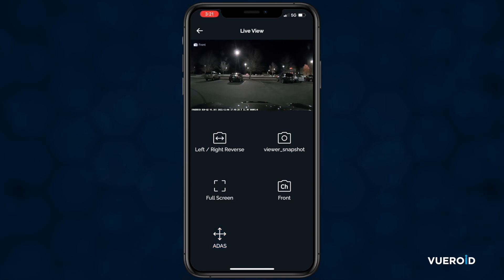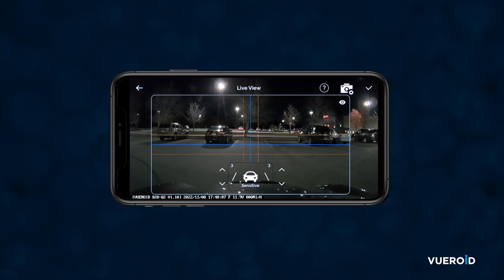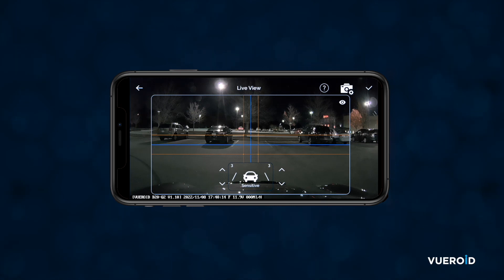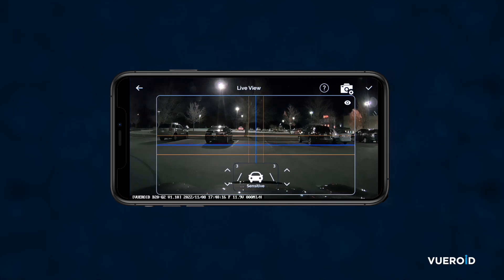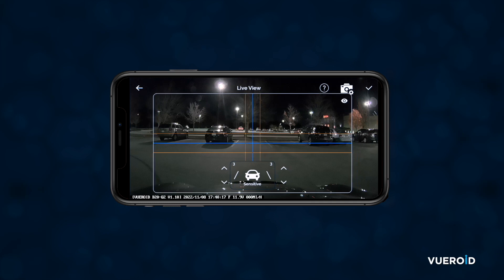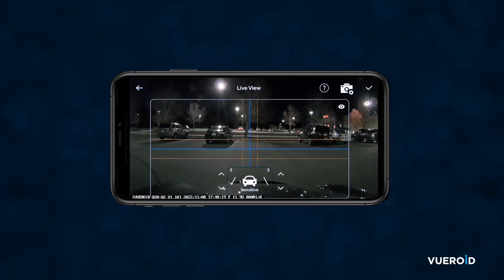Let's click on ADAS. In this screen, we will have several different settings, including adjusting the area and sensitivity of ADAS. You should align the box with the center vertical blue line to be in the center of the lane, and the horizontal line to be on the horizon line. You can also adjust the lane recognition sensitivity on either side of the vehicle by pressing the up or down arrows.